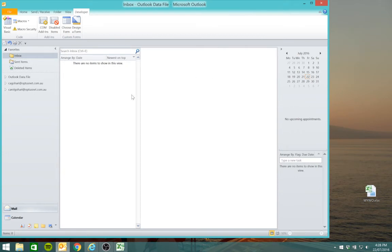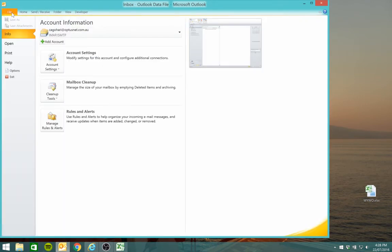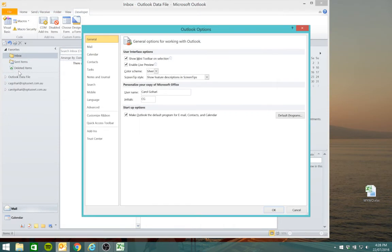Okay, we want to access the template through the quick access toolbar, so to do this go to file, options, select quick access toolbar.